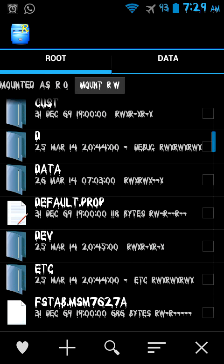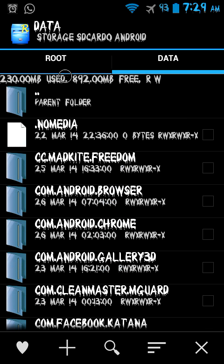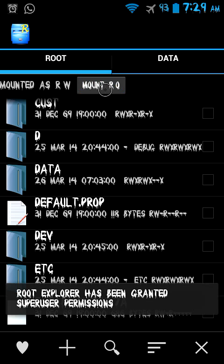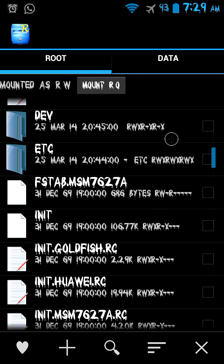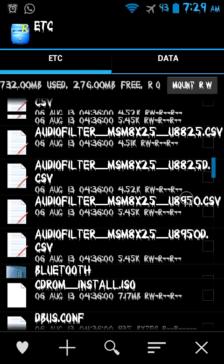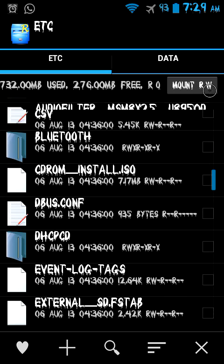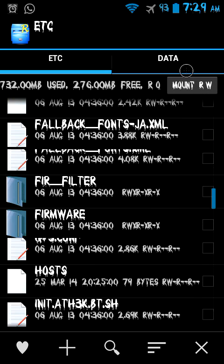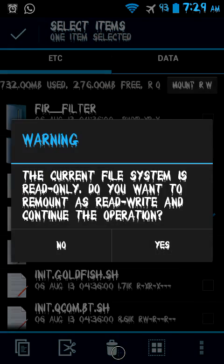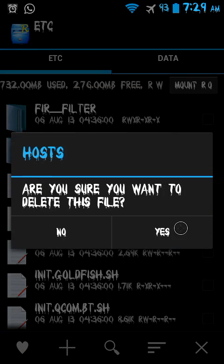Now you open the app and you're going to have to give it root access. It's going to be in a specific area where it says root. You want to go down to where it says 'etc,' go even further down to where it says 'hosts,' and click on it and delete the file.